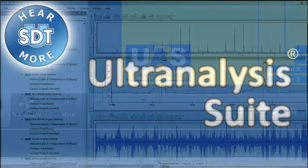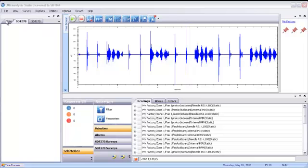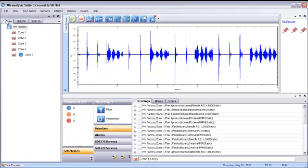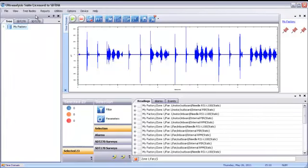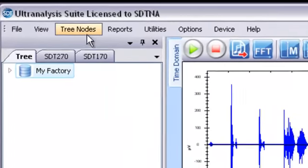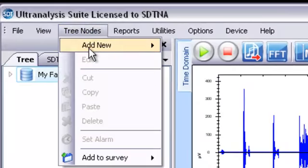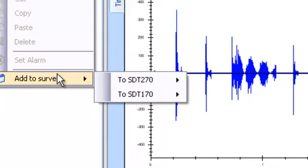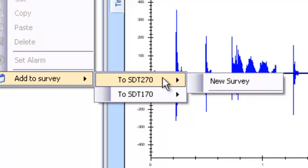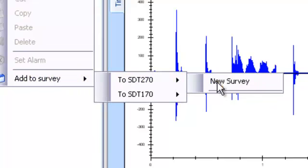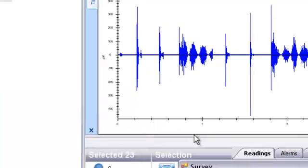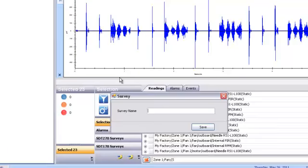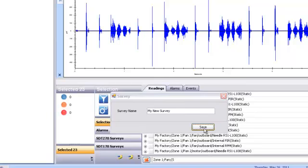There are several ways to construct a survey in UAS. First, you need to create a new survey. Let me show you two ways. One using the top menu and the other way using the shortcut menu. From the top menu, click on Tree Nodes and then Add to Survey. Slide your mouse over to SDT 270 and then again to New Survey. Give your new survey a name. Click Save and you're done.